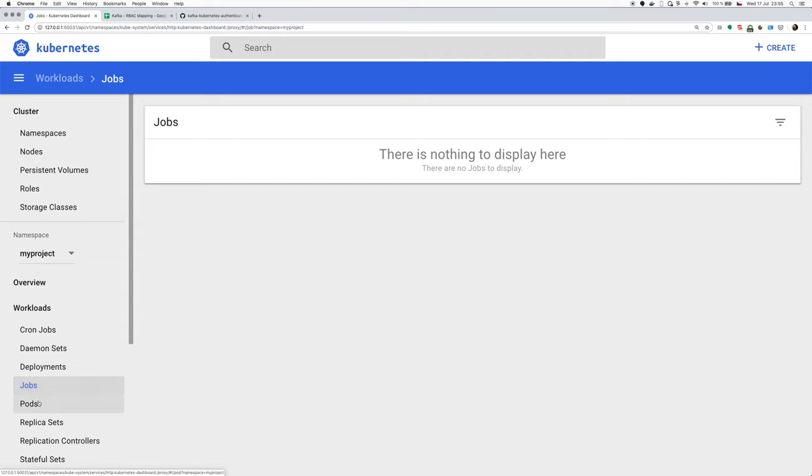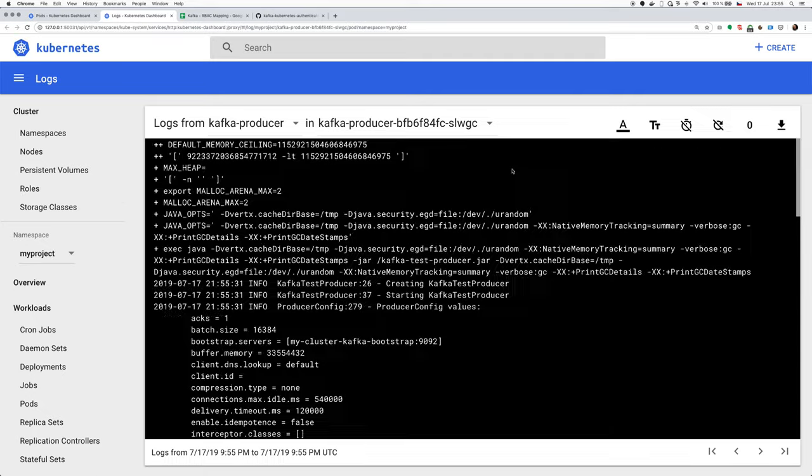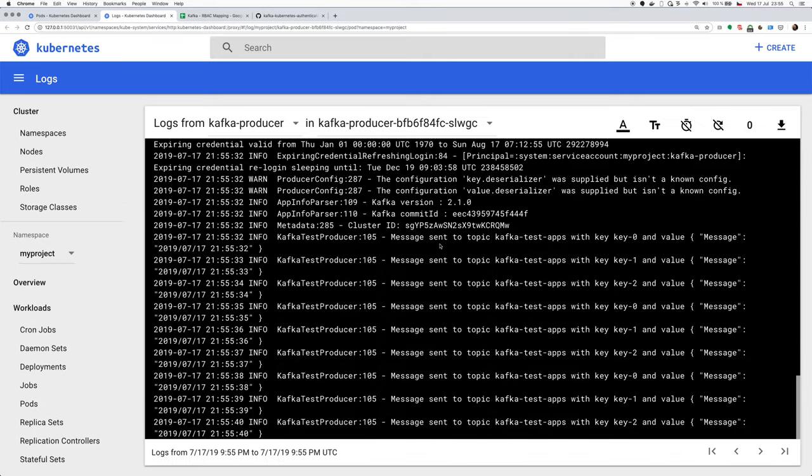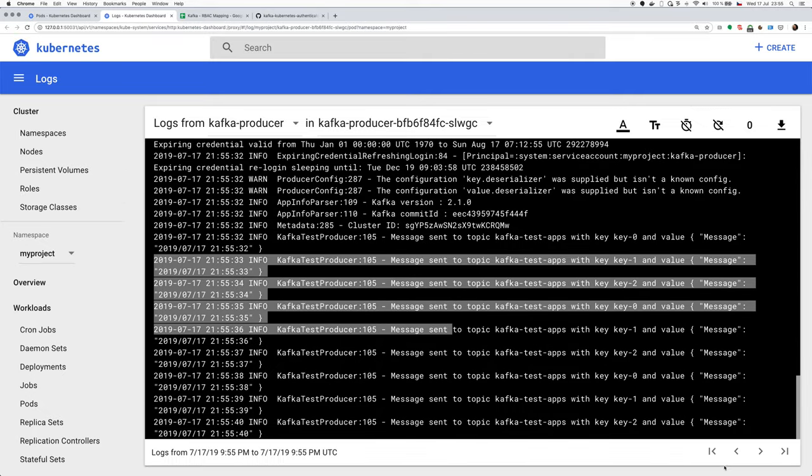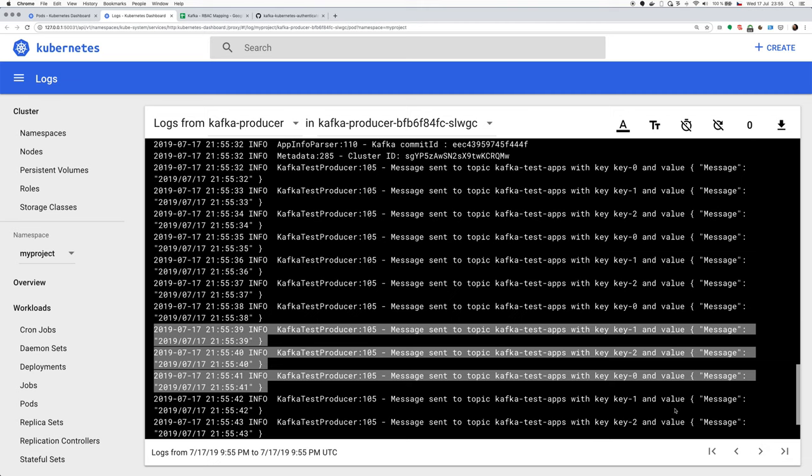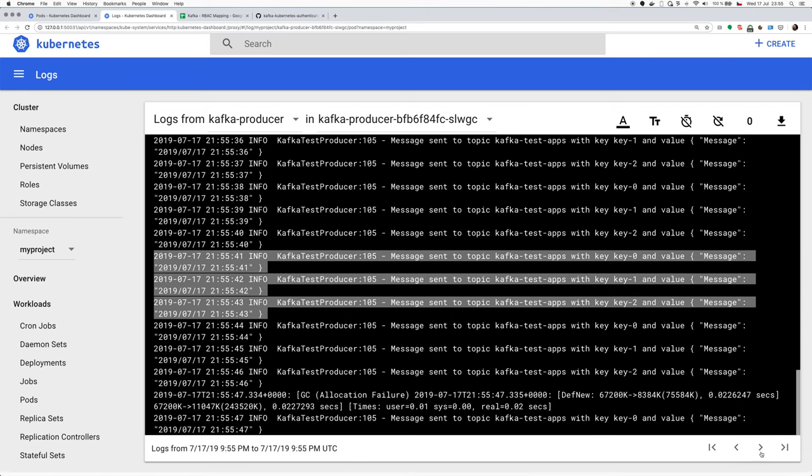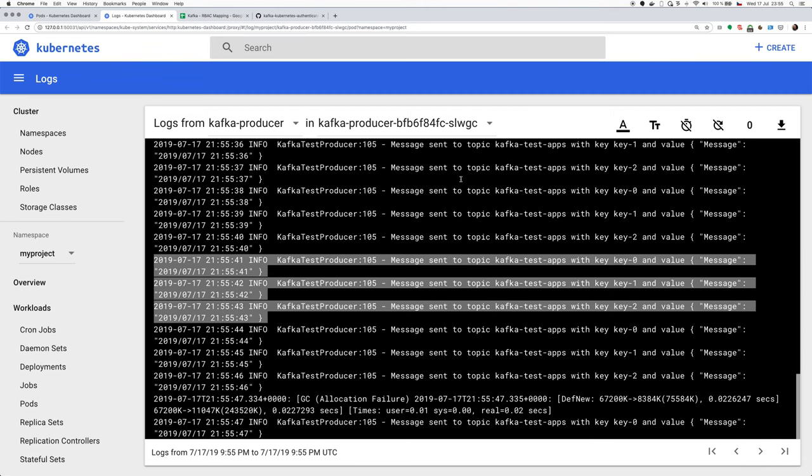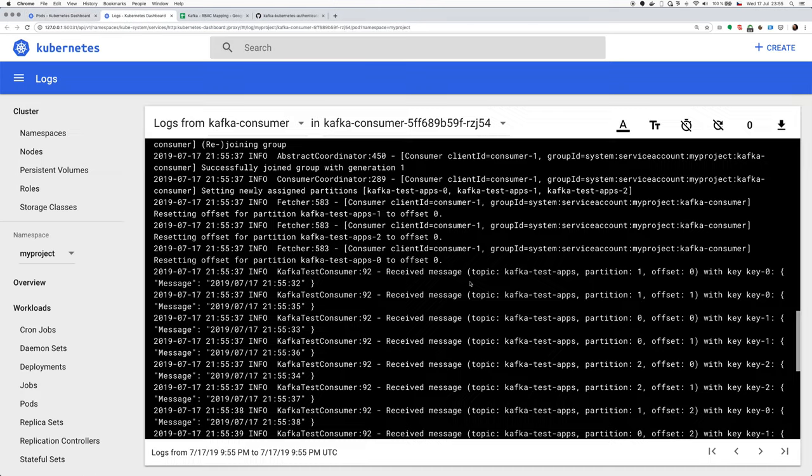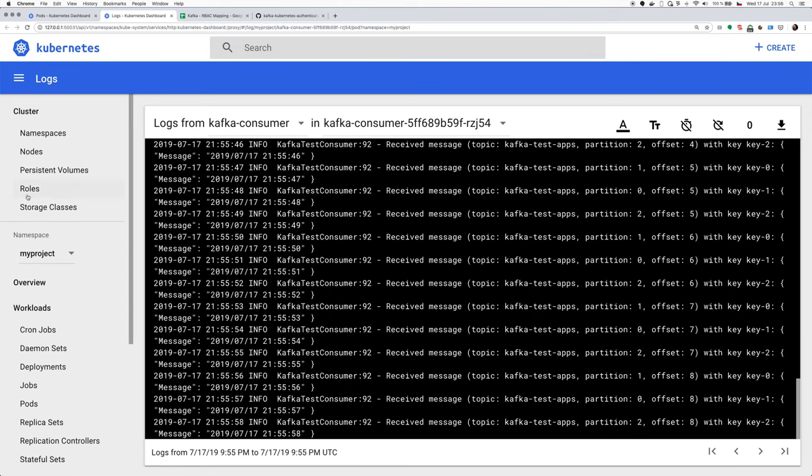So the Kubernetes dashboard doesn't auto refresh, but they seem to be already running. So let's have a look at the producer and we can see that it's running and sending messages. It sends a message per second. And we can also have a look at the consumer, which is receiving these messages. So this seemed to work fine.